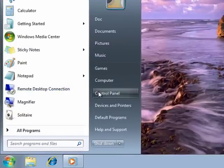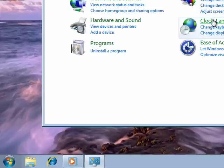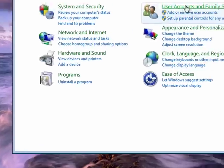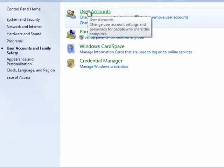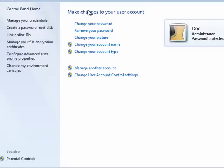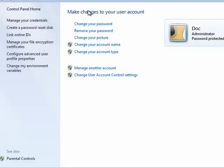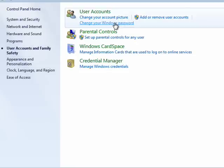You can do that from Control Panel, User Accounts and Family Safety. You just go in and say User Accounts. Say that you want to create a new user account. I've created one called Child.